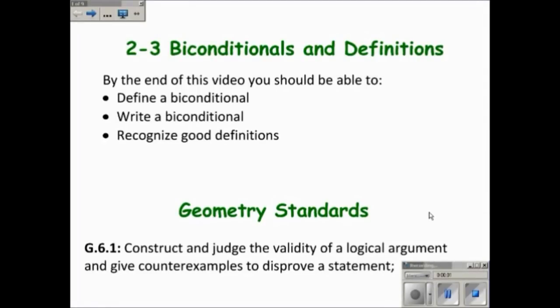This video is on section 2-3 on biconditionals and definitions. By the end of this video, you should know what a biconditional is, be able to write a biconditional, and also be able to recognize good definitions. This video is covering Geometry Standard G.6.1.